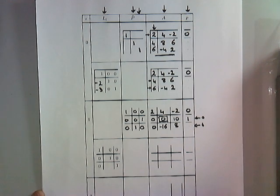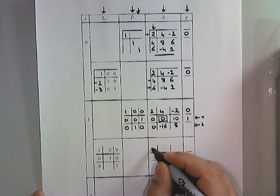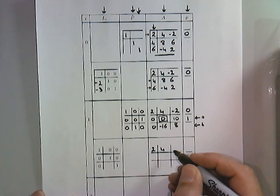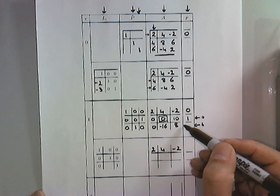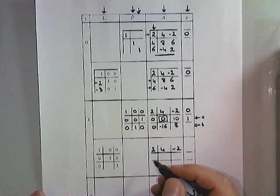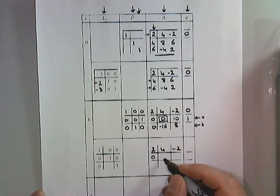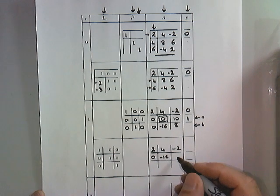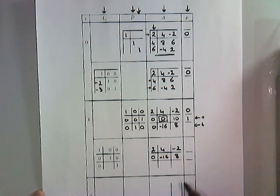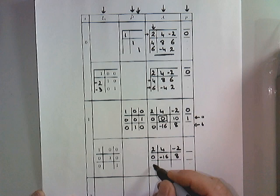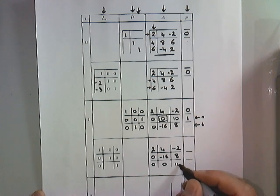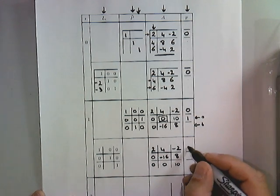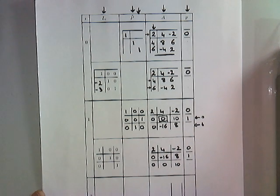At that point, we know that this matrix becomes 2, 4, minus 3. We now swap the last row with the second to last row. And therefore we get 0, minus 16, and 8. And at the bottom, we get 0, 0, 10. And we carry down the vector that tells us how to pivot.